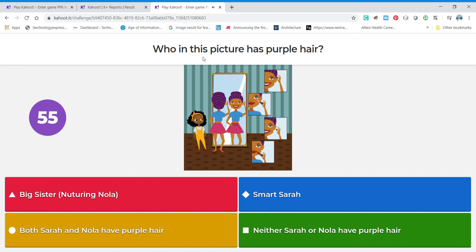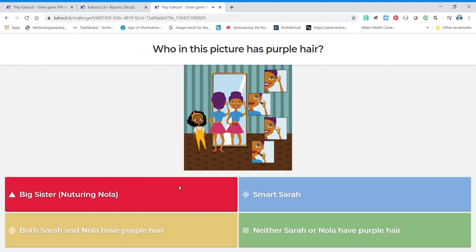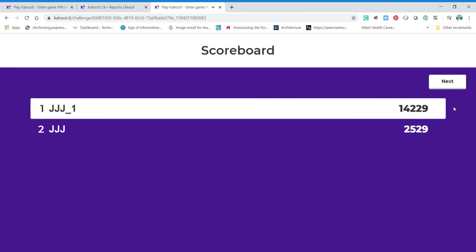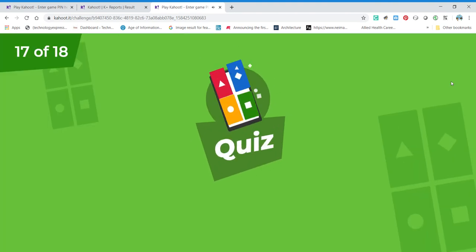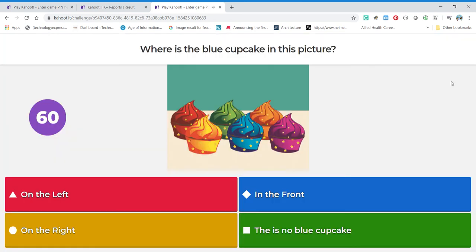Who in this picture has purple hair? I mentioned this was her big sister — Nurturing Nola. Is Sarah's hair purple? No, Sarah's hair is black. So we know it's not Smart Sarah's hair — it's not neither of them — it's actually the big sister.